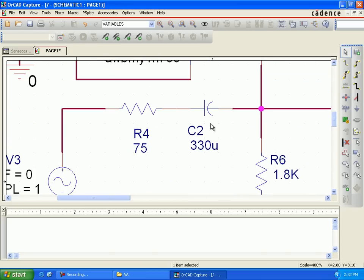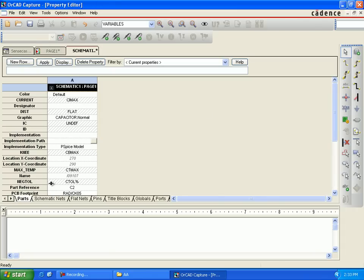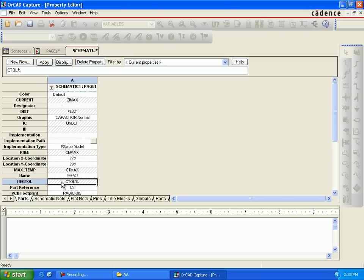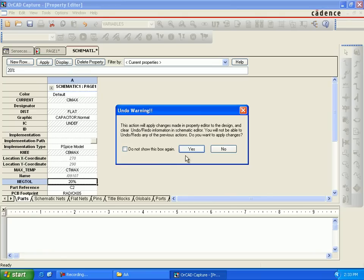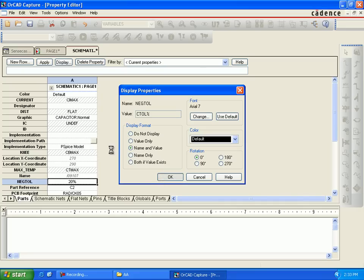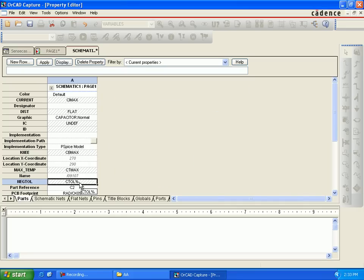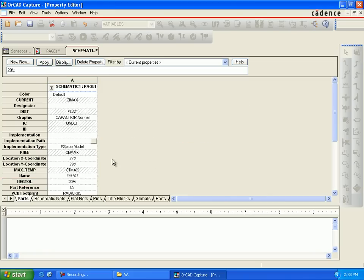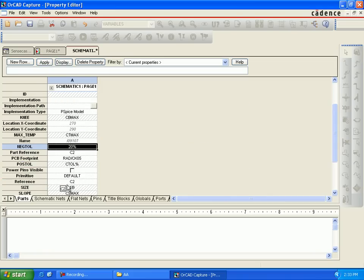These are all the local tolerances we are changing for particular components. For C2, select C2 and change the positive tolerance to 20% and the negative tolerance to 20% as well. So C_tol equals 20% will be displayed for both positive and negative tolerance. C_tol is the capacitance tolerance — select display.